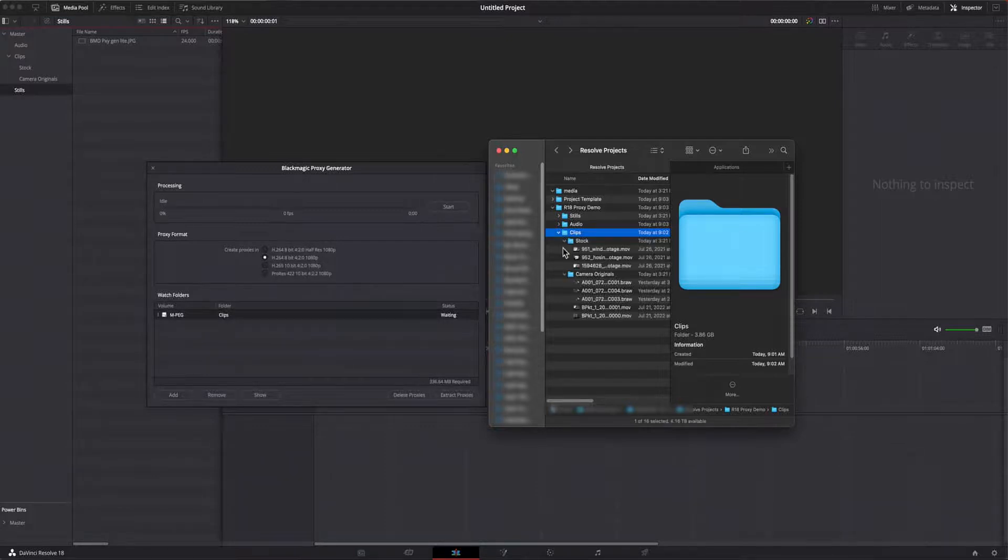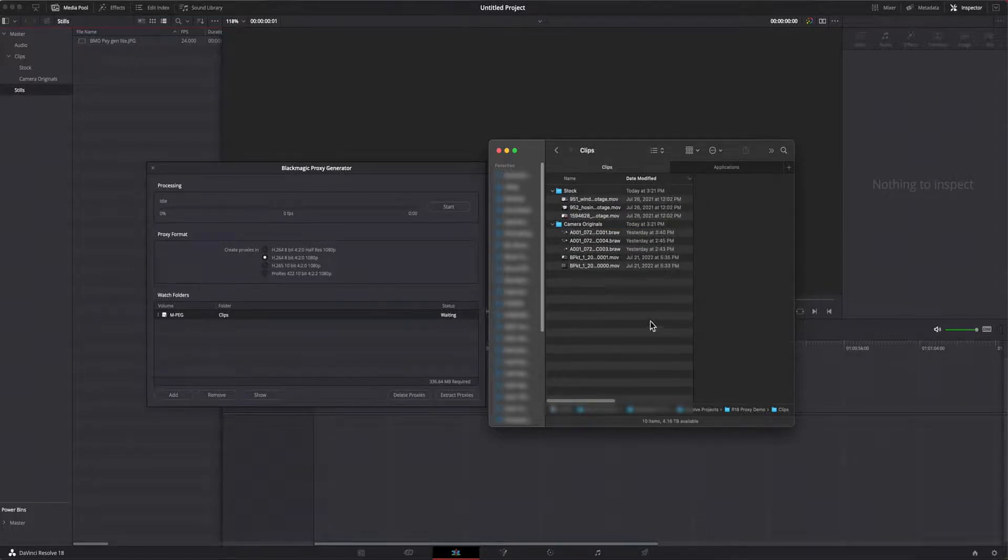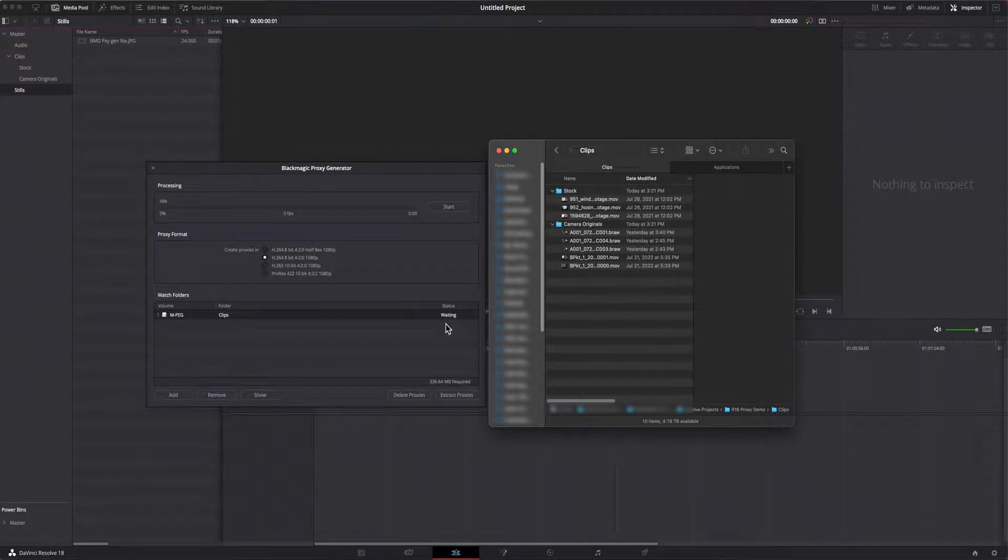Before we start the transcode operation, I'll expand the folders in the finder so you can see what is happening there. In the list of watch folders, the status is indicated as waiting.